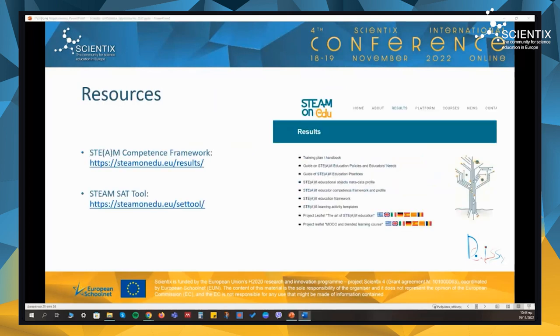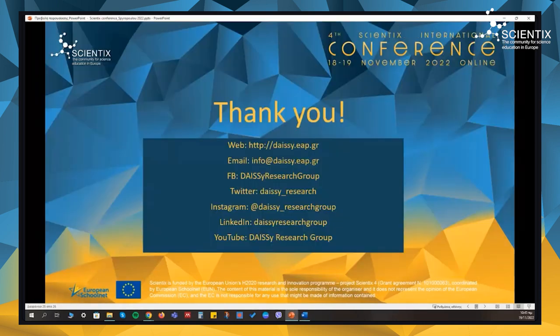Finally, all of these results are available on the project's official site on the results page. Thank you very much for your attention and for listening to my presentation. Here you can see some links and social media of our group, the DESI research team that was the coordinator of this Erasmus project.